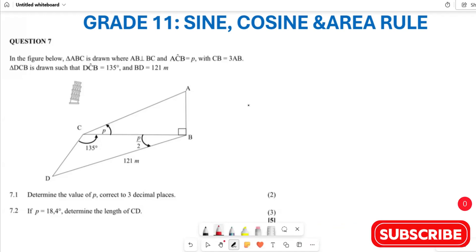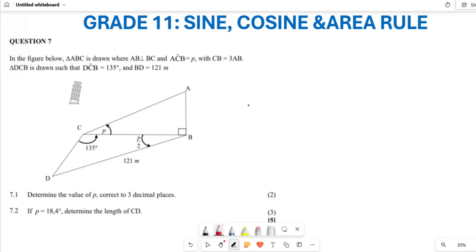Now let us look at question 7 here. This is a past paper. They are saying: in the figure below, you have triangle ABC, which is drawn where AD is perpendicular to BC, where angle ACB is P, and also CD equals 3AB.